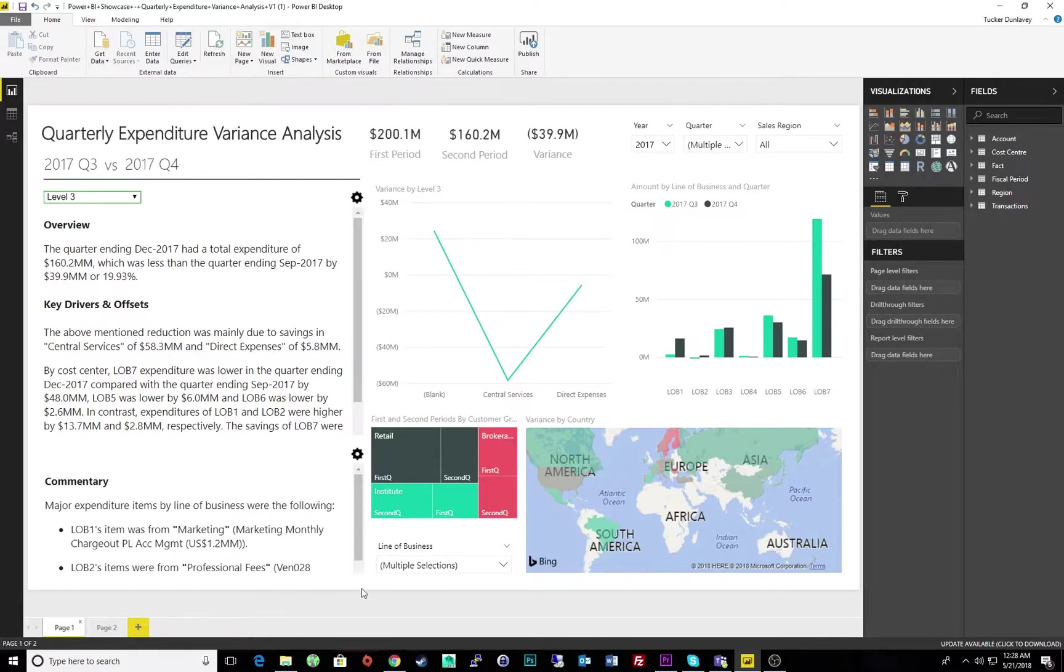In the overview, we can instantly learn that our total expenditure decreased by 19% between the quarters.